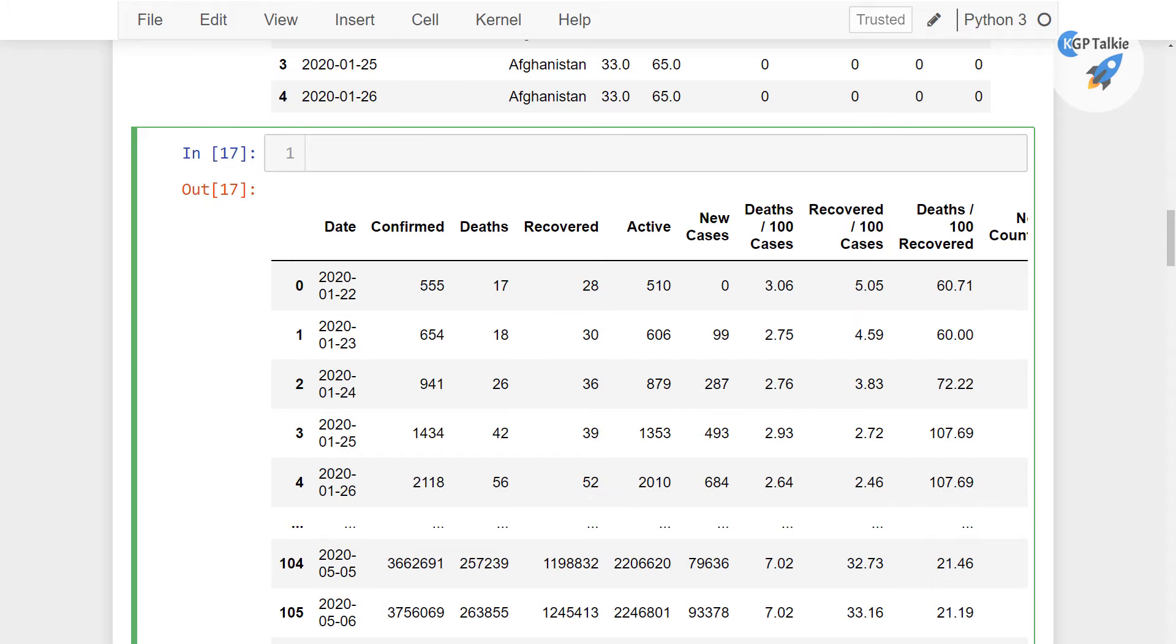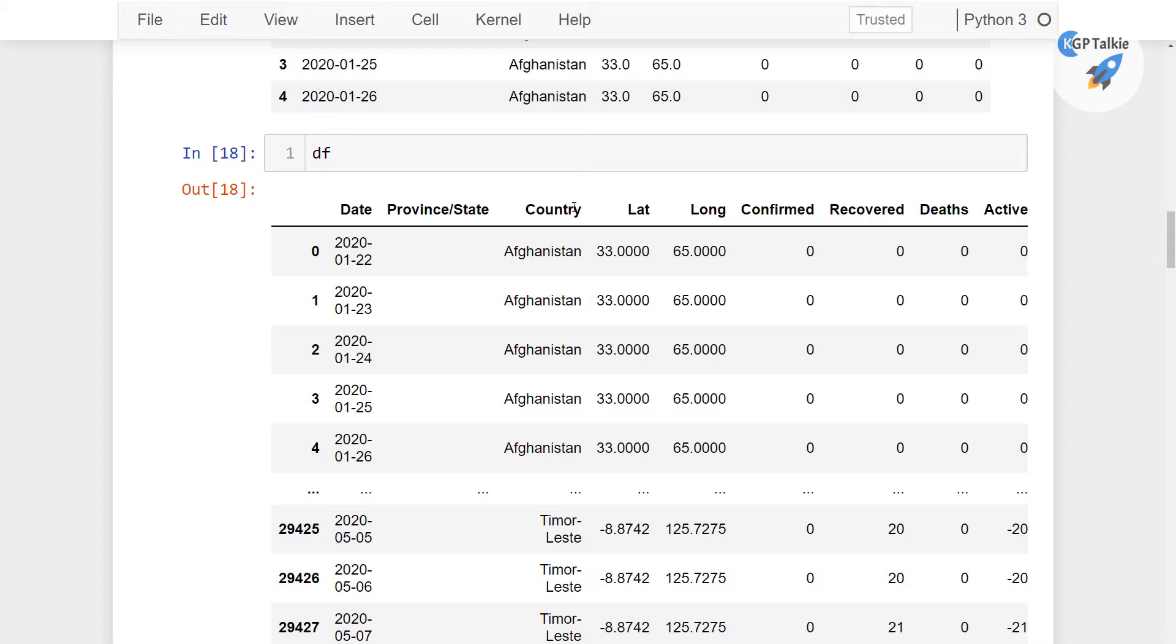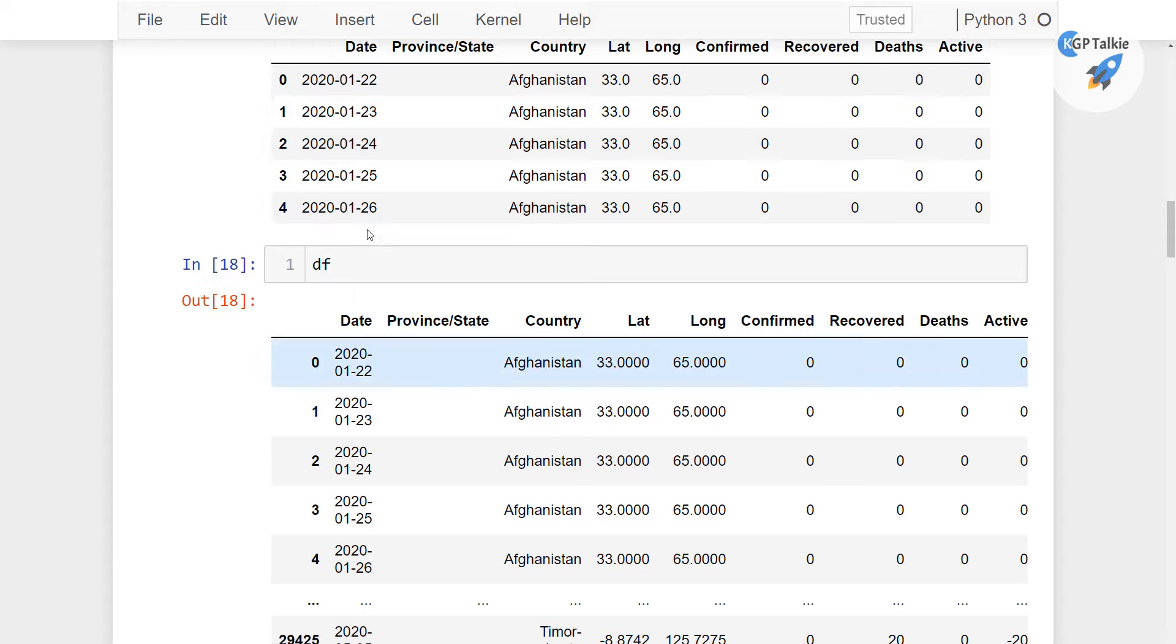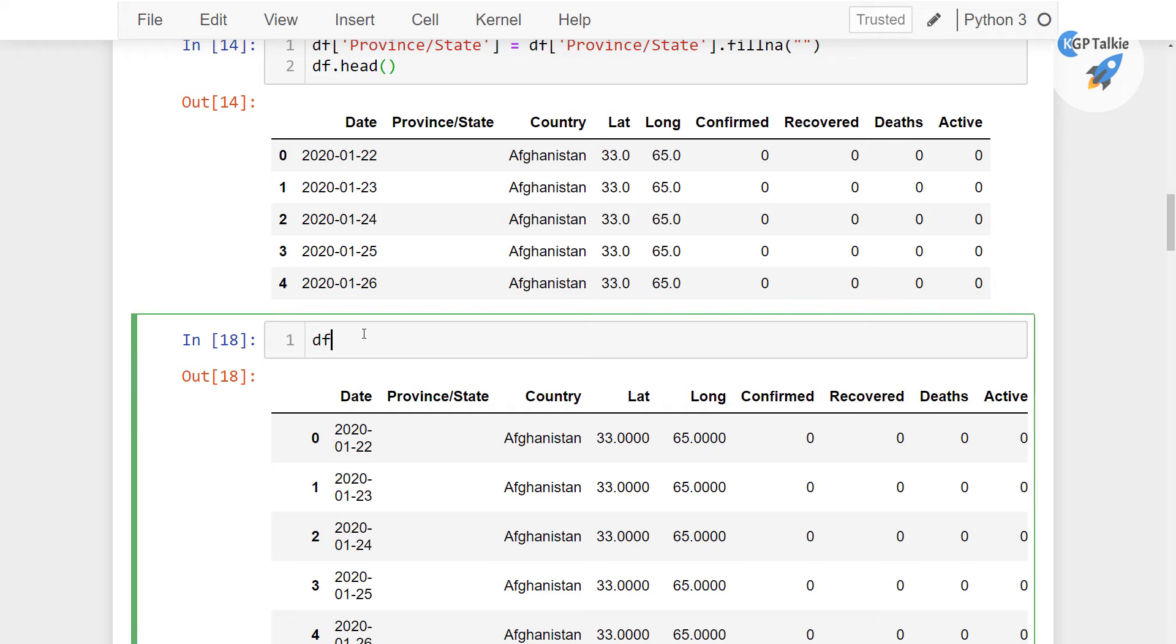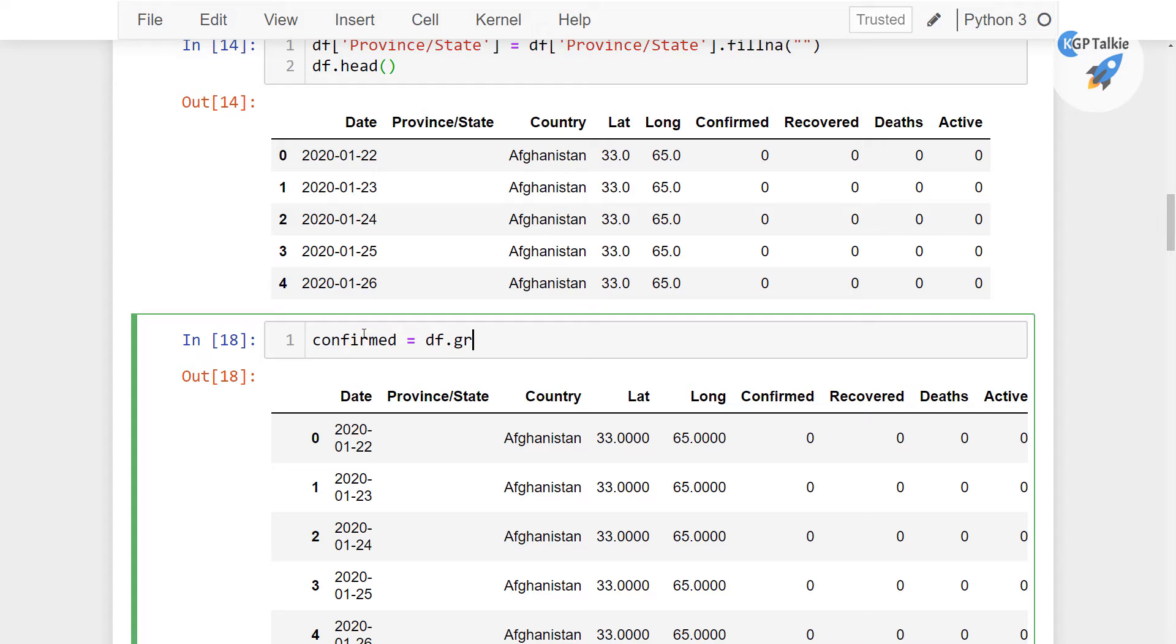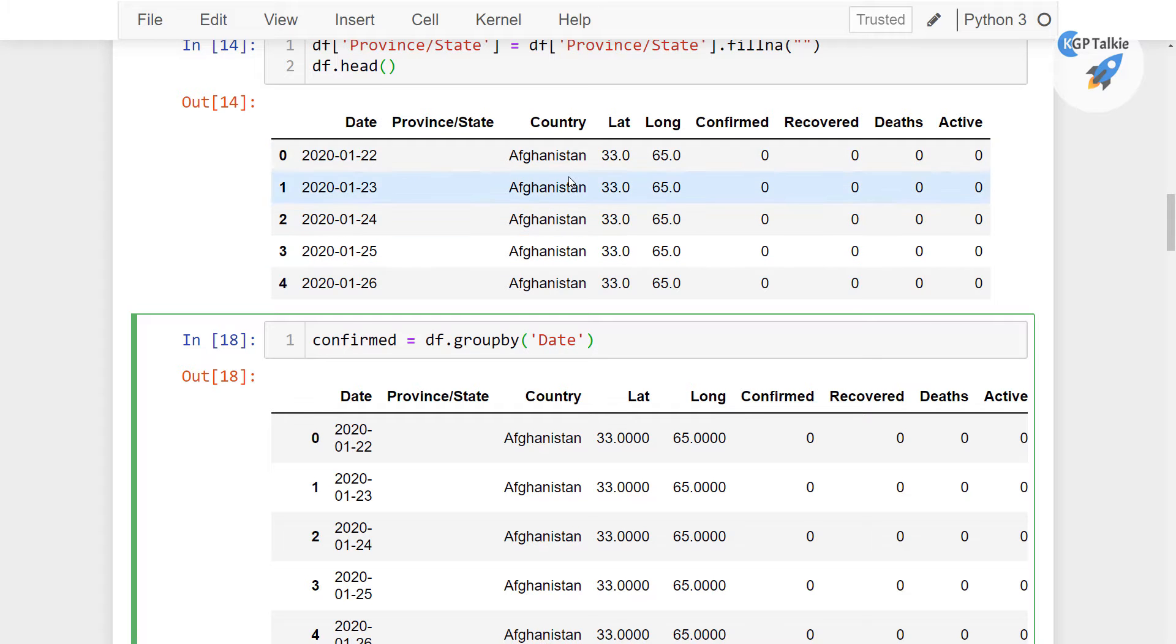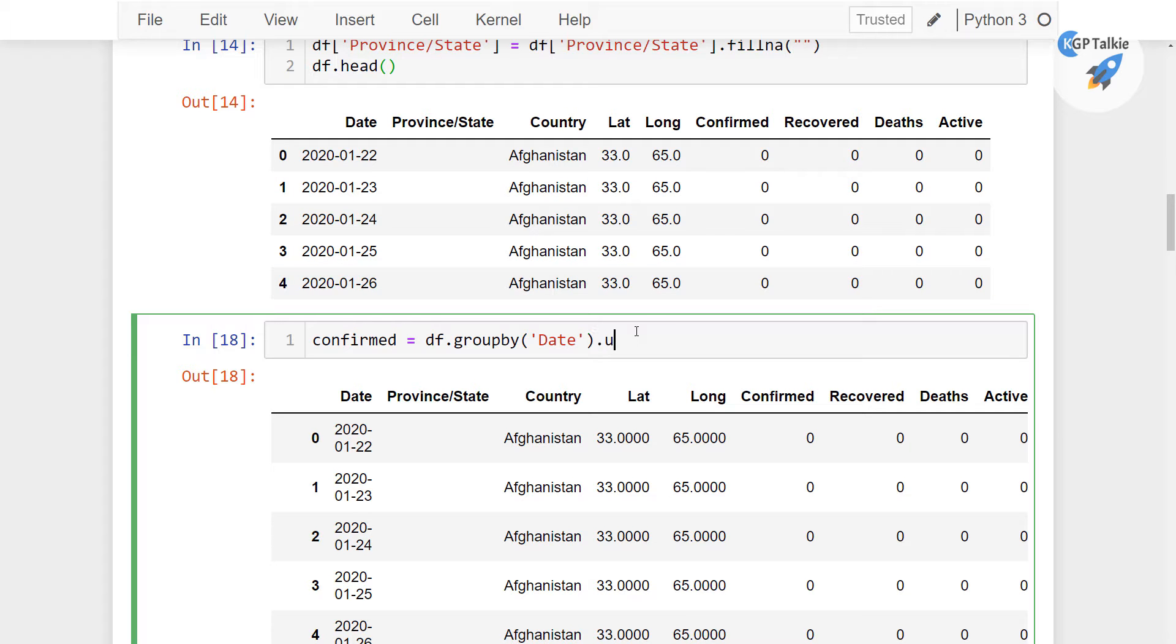Now what I'm going to do here is get the confirmed, recovered, and deaths from the dataframe. Inside this DF we have confirmed, recovered, deaths, and active cases, so I'm going to get those cases. We have confirmed equals df.groupby with date. So by date, all these will be grouped for all the countries.